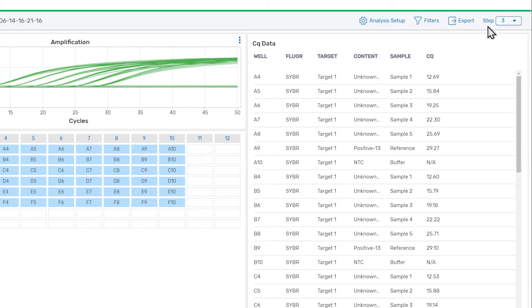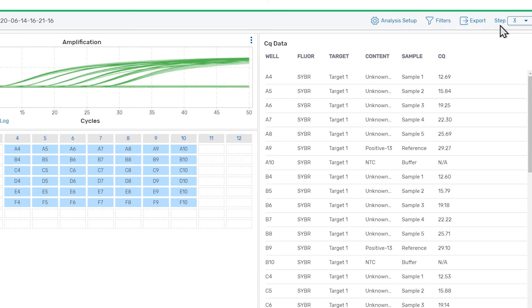This last item is not something that you'll need to use for typical real-time PCR experiments, as it is only needed when a run contains multiple amplification steps.